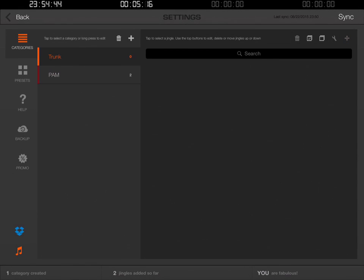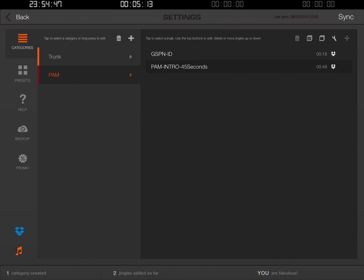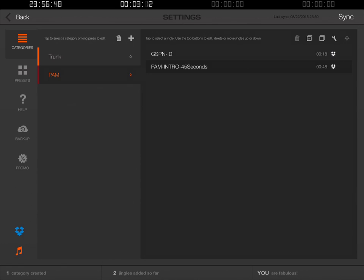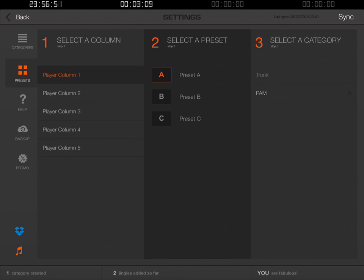Now you notice the trunk has zero files, but PAM has two. Now that we have those files in our PAM folder for Podcast Answer Man, we need to switch away from categories and look at presets. On the left-hand side just to the left of the column, you'll see where it says Presets right underneath Categories. We tap that and now we see that there are five columns. On the main screen there are going to be five columns with all of the buttons you can select.